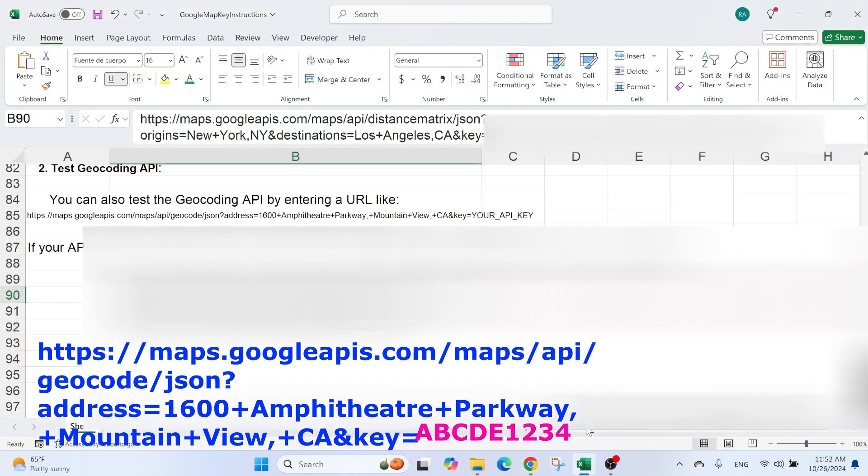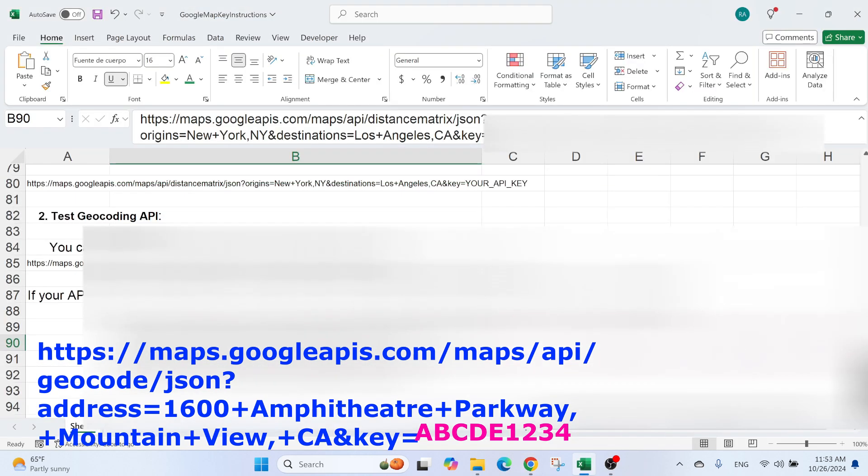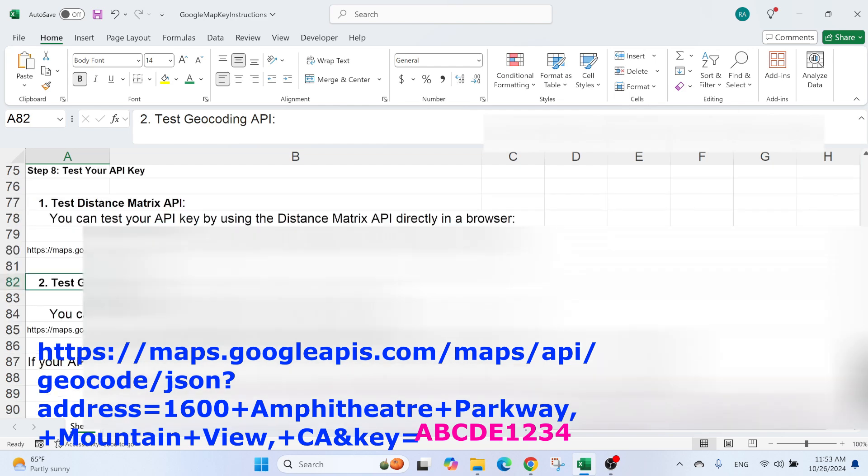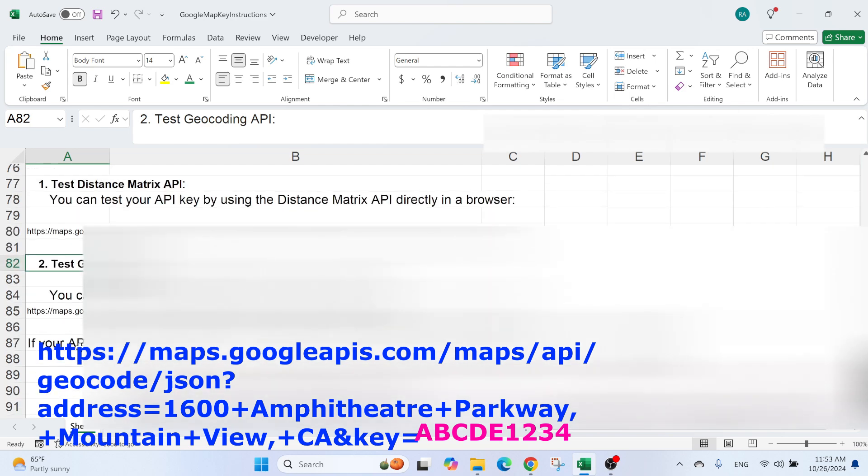You can also test it for the second one. So this is the distance matrix. You have also the Geocoding API. You can test it for Geocoding. I didn't put a test for the third one, which is the static maps, because if it works for those two, I'm sure it's going to work for the static maps. You just need to enable the static maps.